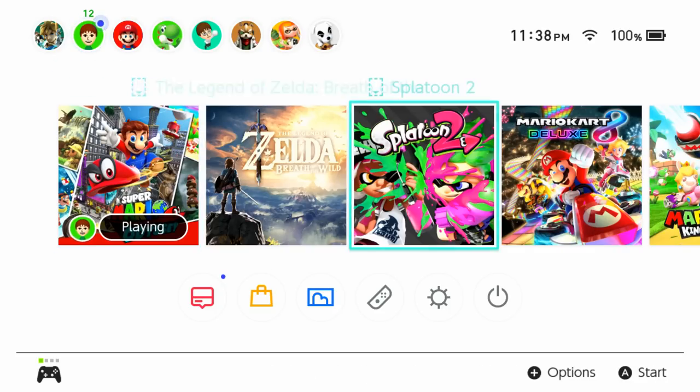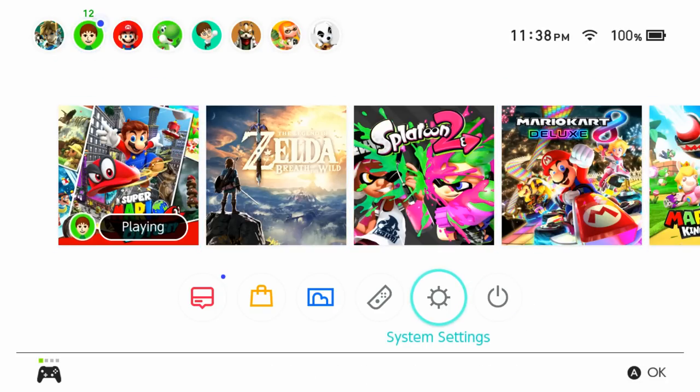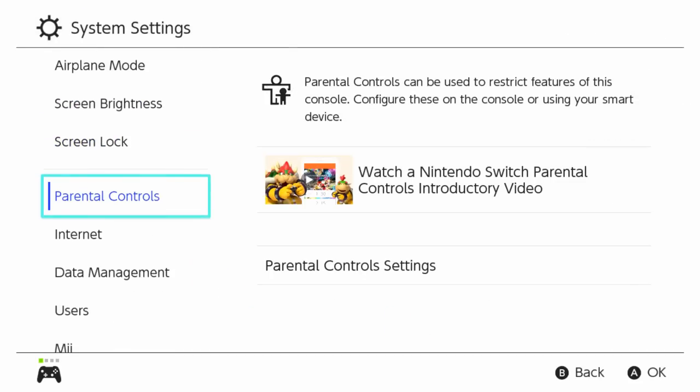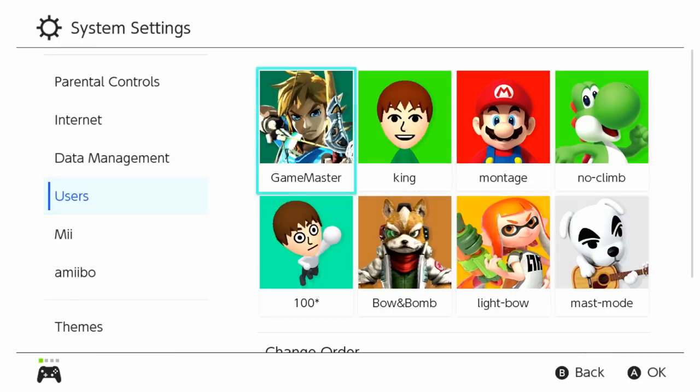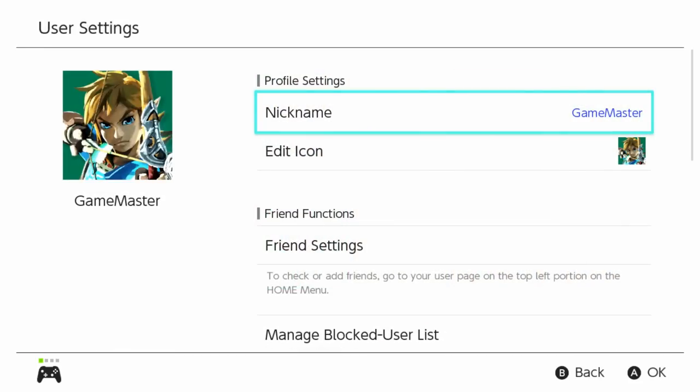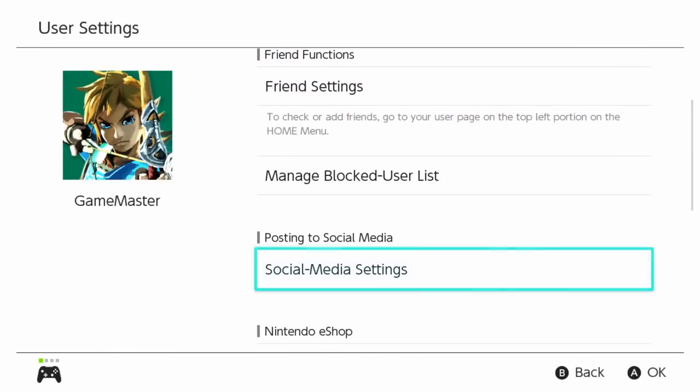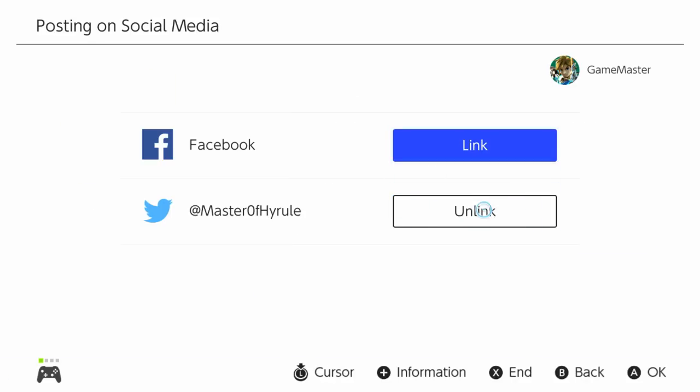On your home screen, click on System Settings, scroll down to Users and click on it. Choose one of the users, of course, then scroll down and click on Social Media Settings.